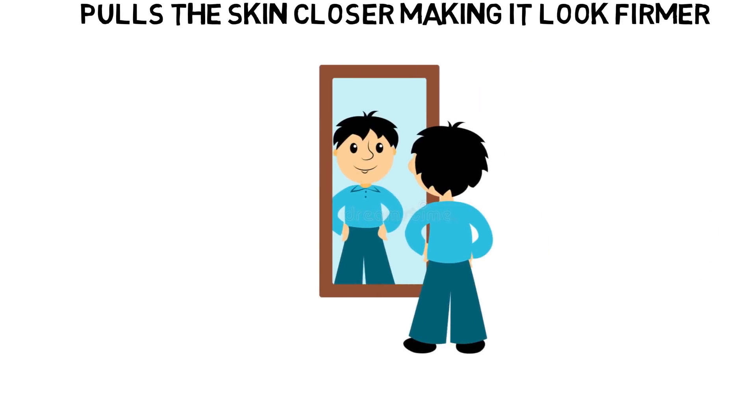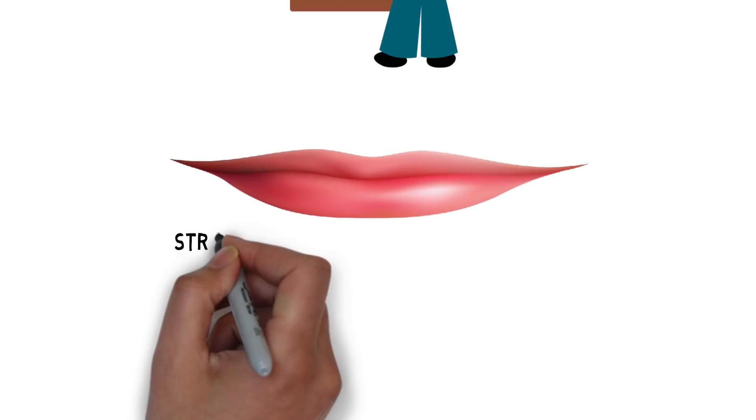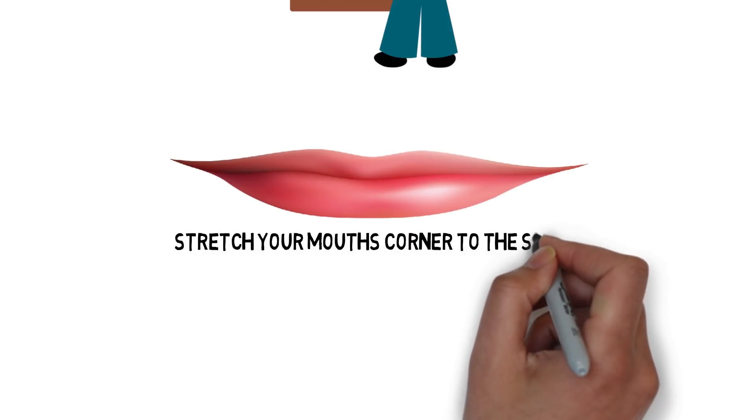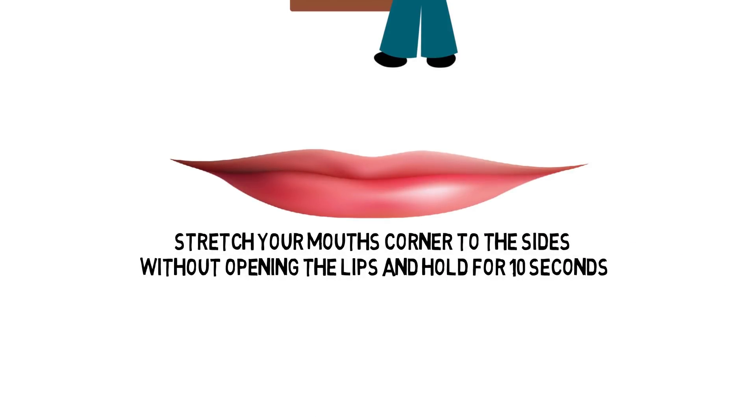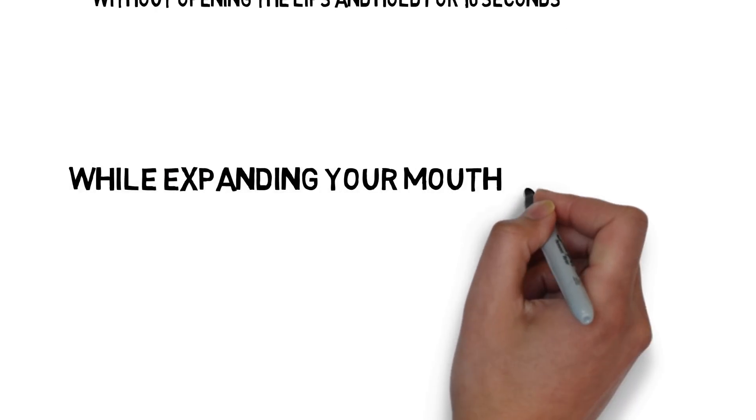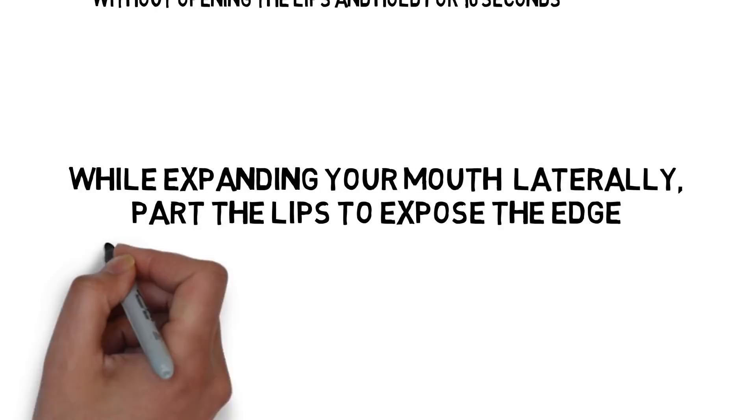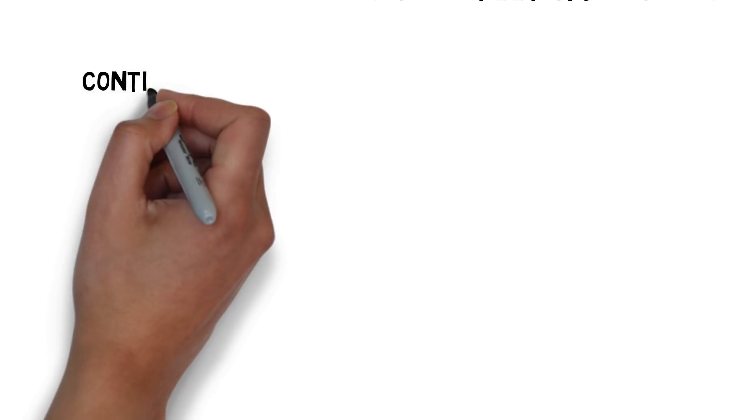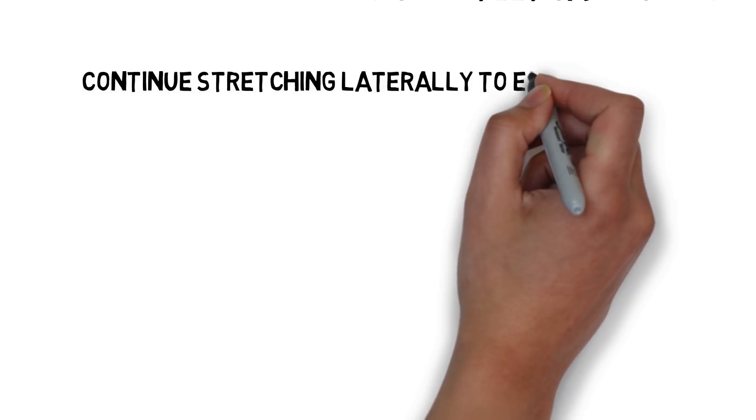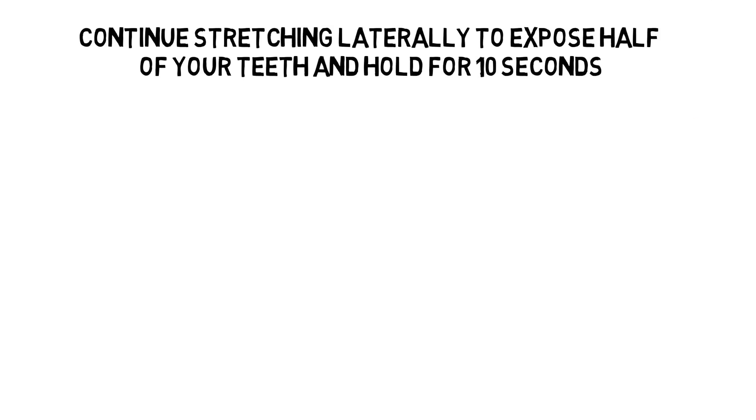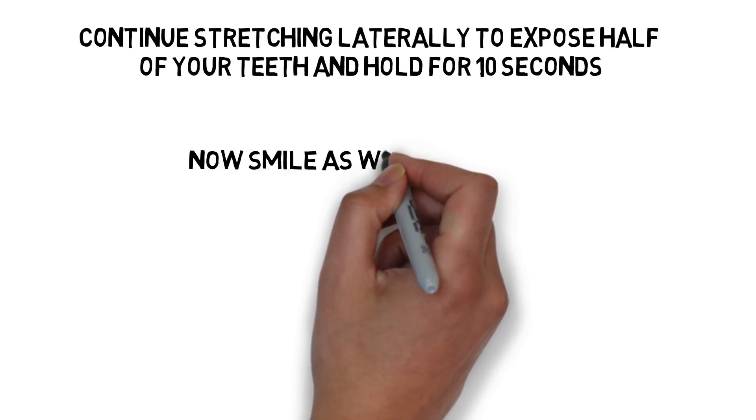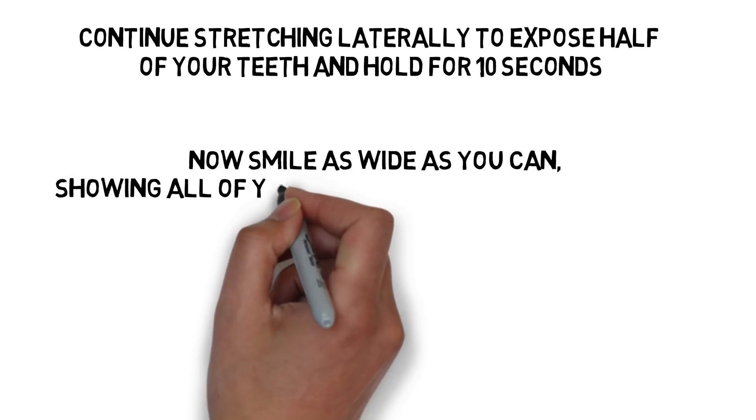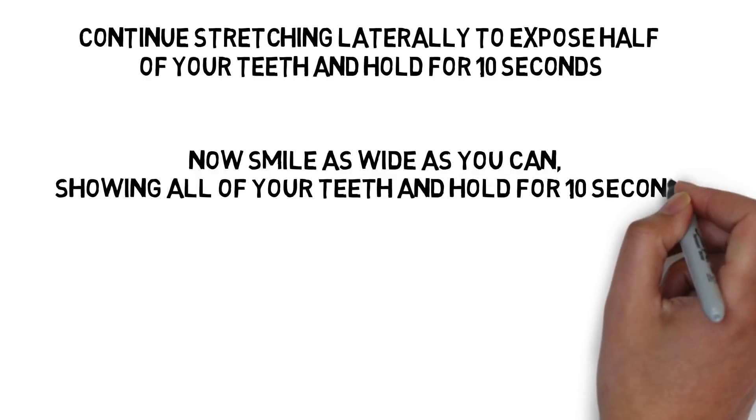Sit or stand in front of a mirror with your face and lips relaxed. Stretch your mouth's corner to the sides without opening the lips and hold for 10 seconds. While expanding your mouth laterally, part the lips to expose the edge of your teeth and hold for 10 seconds. Continue stretching laterally to expose half of your teeth and hold for 10 seconds. Now smile as wide as you can, showing all of your teeth, and hold for 10 seconds.